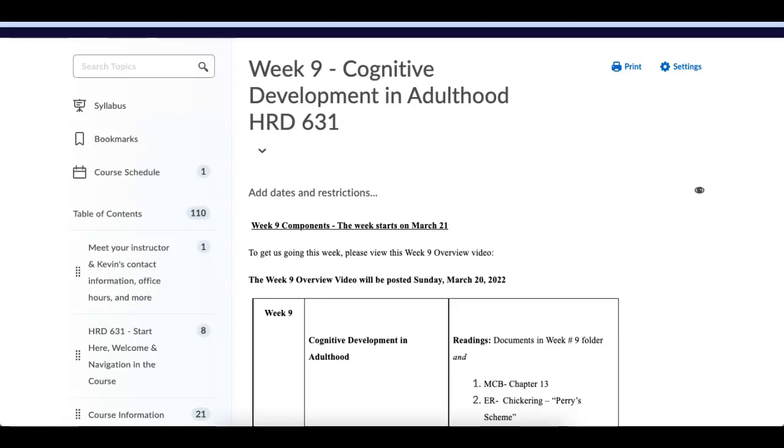We are entering the final stretch of our class. We are now in week number nine. We have week number nine and week number ten, which we have new content. And then we go into weeks 11 through 14, which are your opportunity to present your materials, your exploration projects to the class.